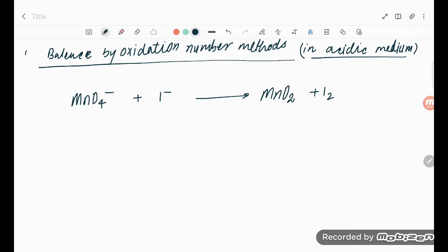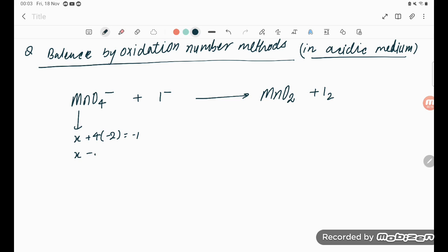Let's try to understand one more problem based on the oxidation number method. Here we have MnO4⁻. Consider Mn to be x. With 4 oxygen atoms each at -2, we get x - 8 = -1, so x = +7. This is simple mathematics for calculation of oxidation number.